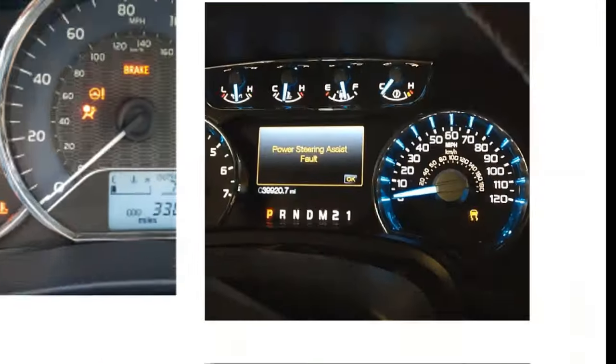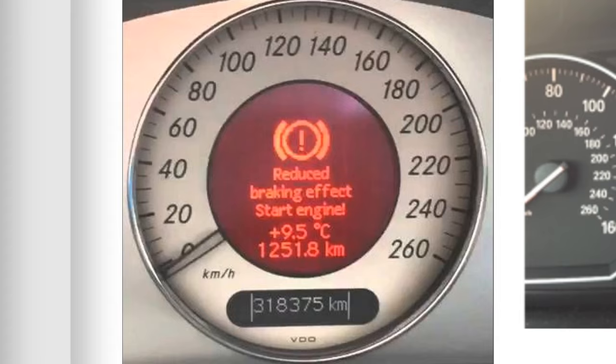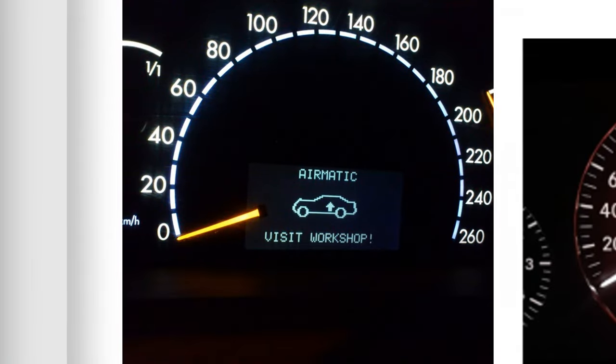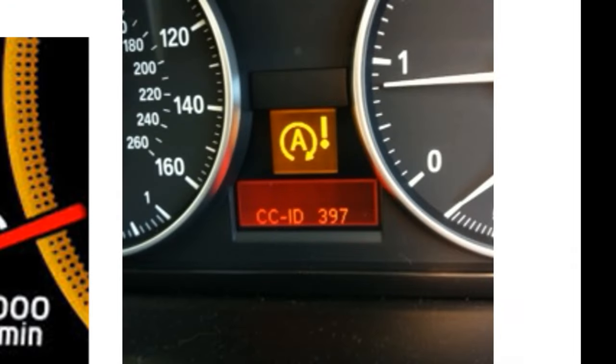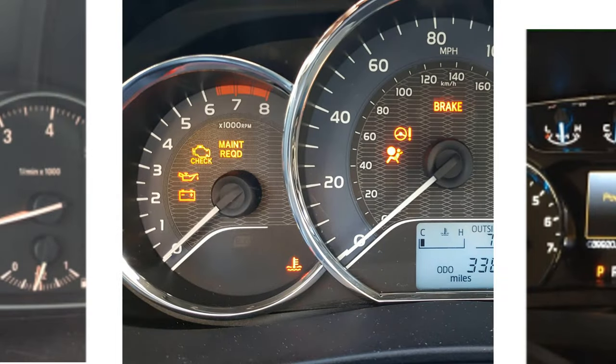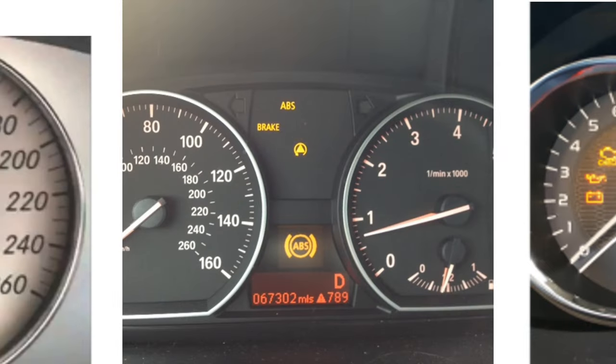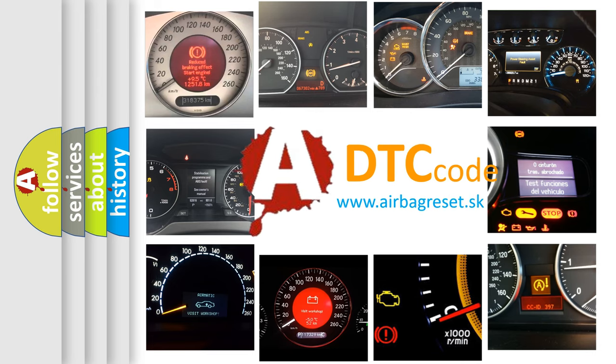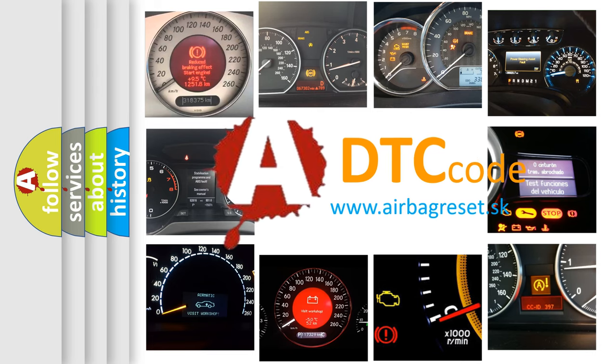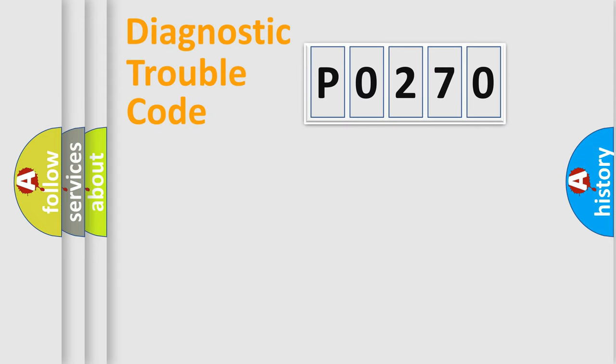Welcome to this video. Are you interested in why your vehicle diagnosis displays P0270? How is the error code interpreted by the vehicle? What does P0270 mean, or how to correct this fault? Today we will find answers to these questions together.